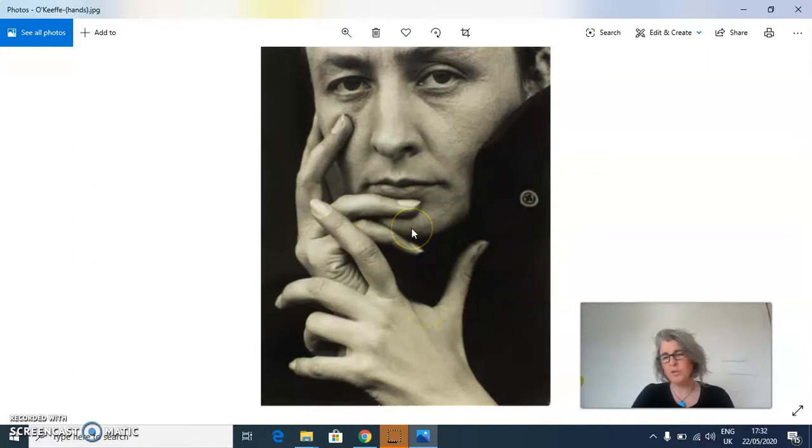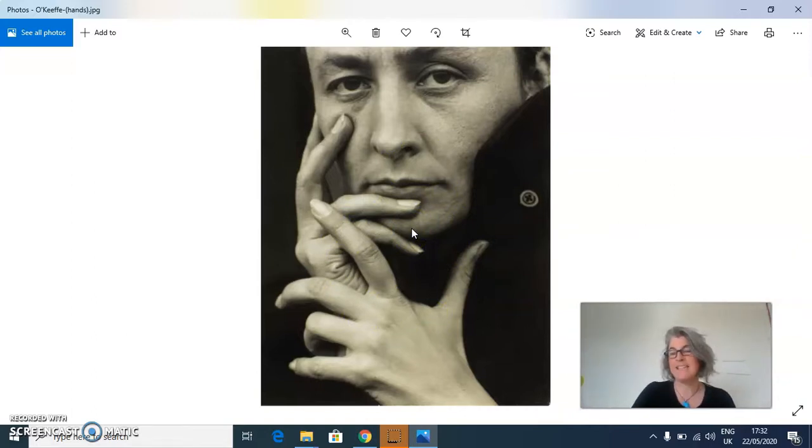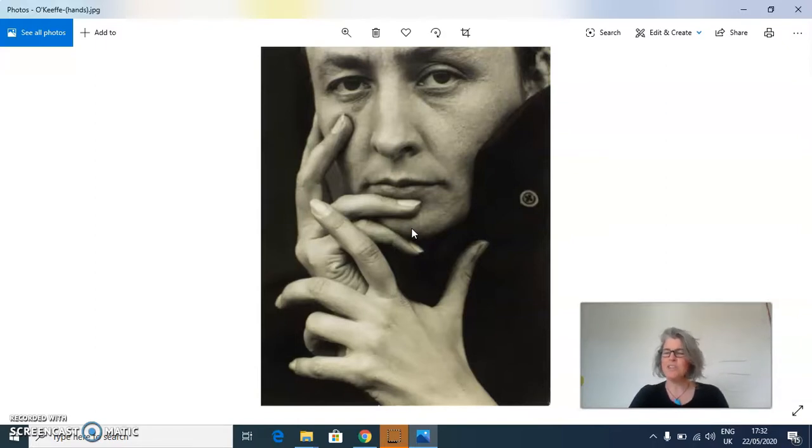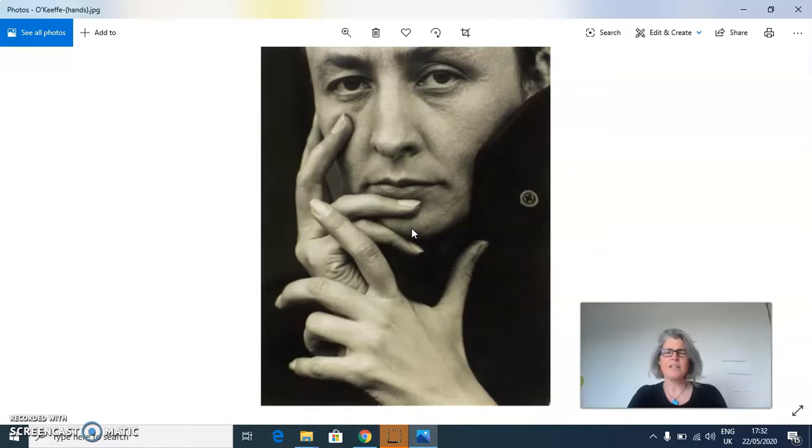Her name was Georgia O'Keeffe. Georgia O'Keeffe was born in 1887 and she died in 1986. So she's been dead for over 30 years now and she lived until she was 99.